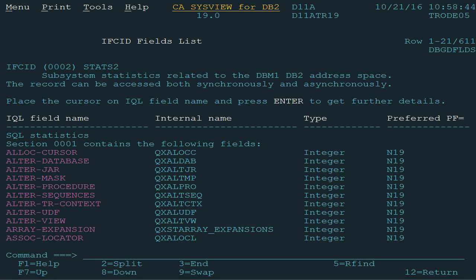The next panel will list all the fields contained in the selected record. For each field, we have its IQL name, its internal DB2 name, the type of data this field contains, such as character, hexadecimal, or integer data, and the recommended IQL print format.